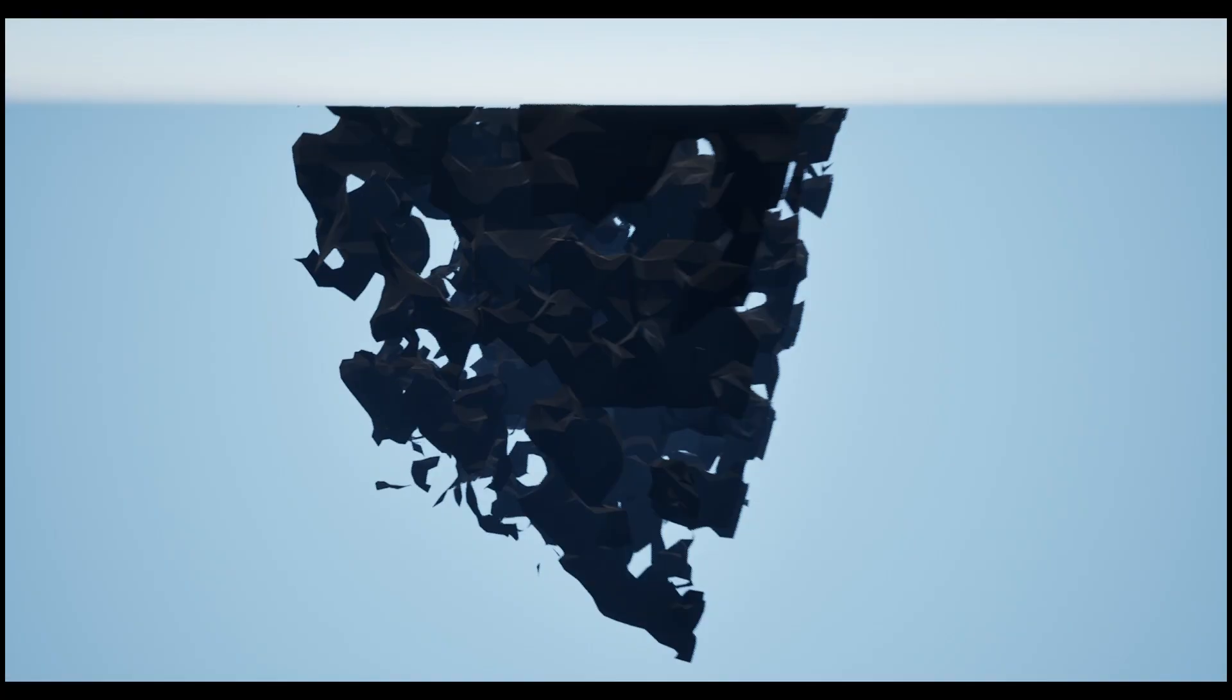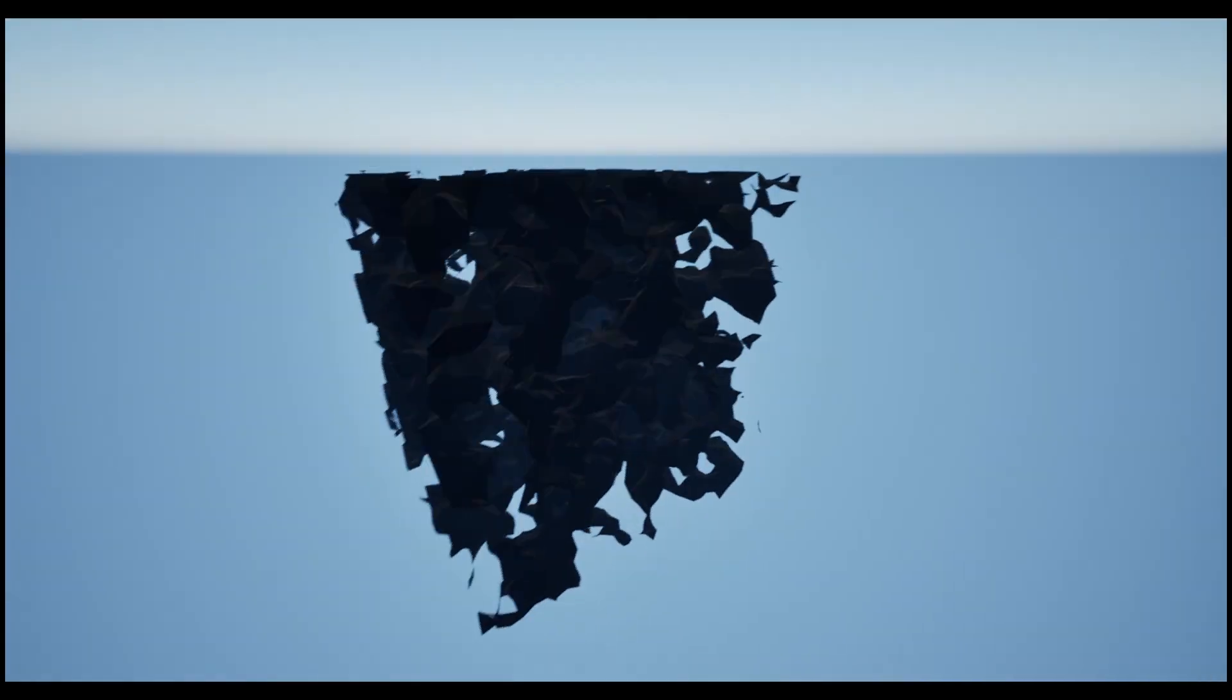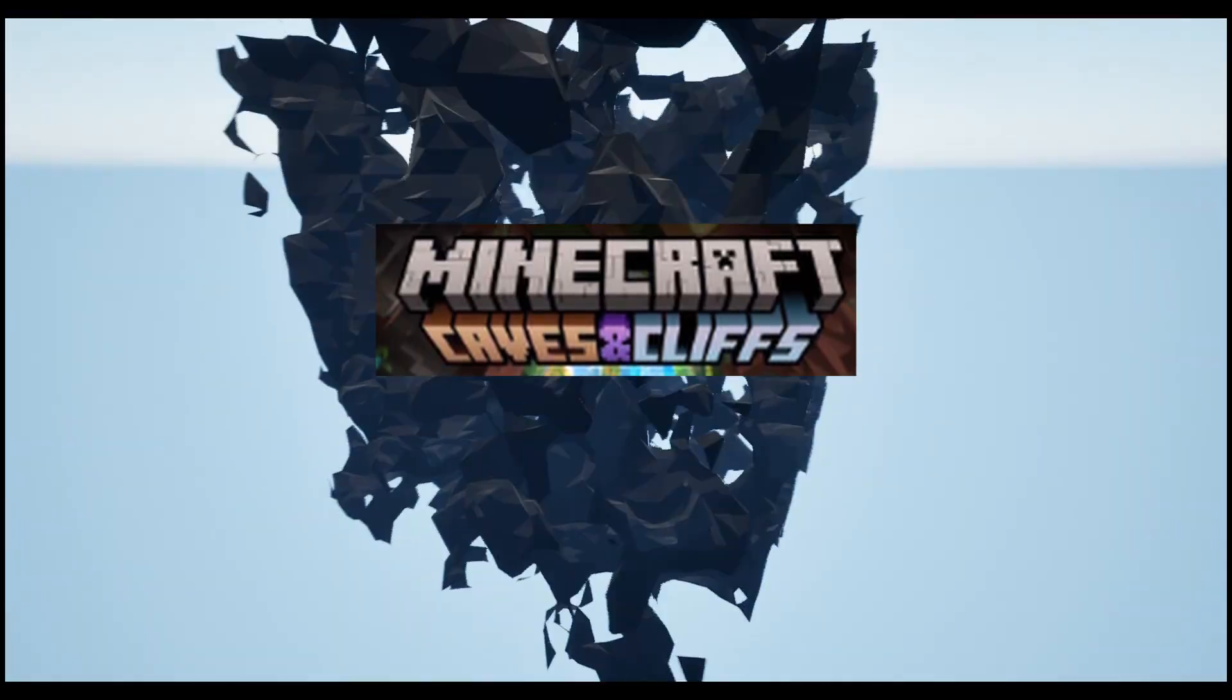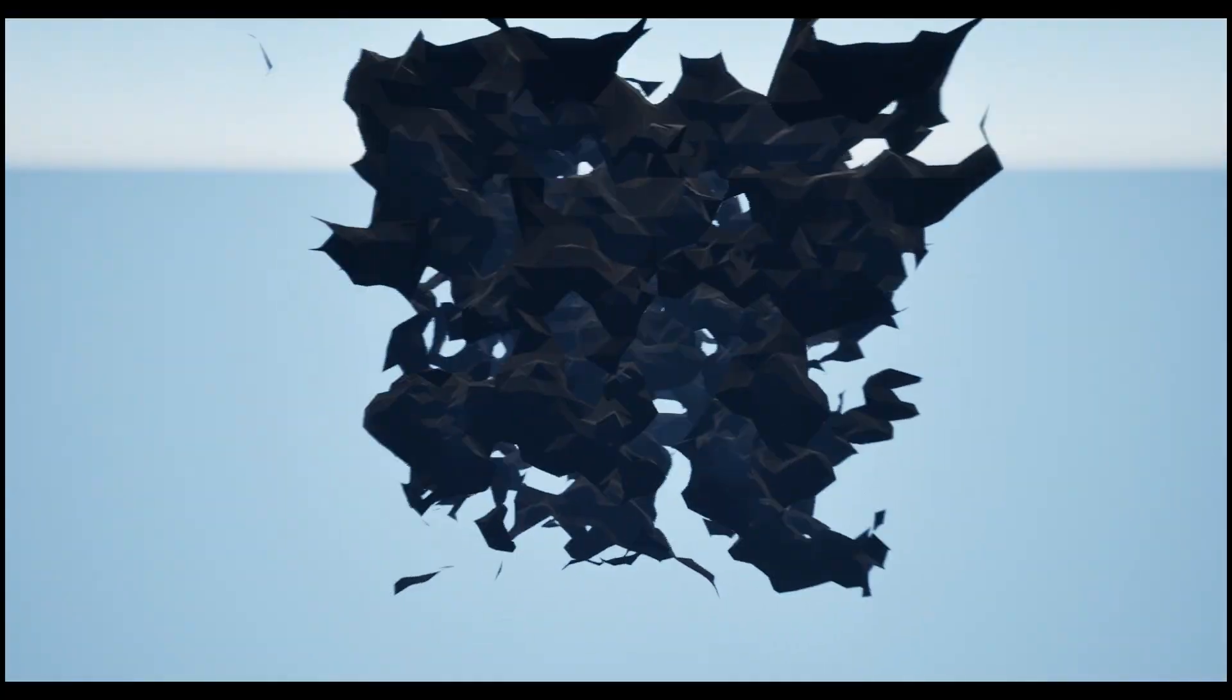So, once I got the base mesh creation working, I knew that I wanted to have mountain and cave generation. Eventually I got it working very nicely.